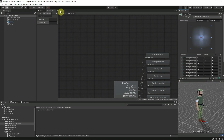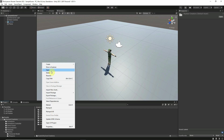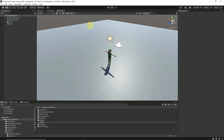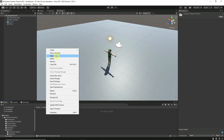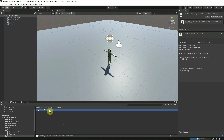Back in the scene view, let's add a script to our character. Create a folder called Scripts, open it, and create a C# script inside — call it Player Controller, or anything you like. Open it up in Visual Studio.